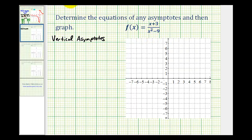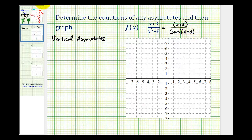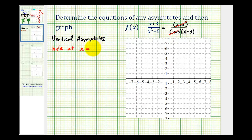Notice how our denominator is a difference of squares. So we can rewrite this as the quantity x plus three all over the quantity x plus three times the quantity x minus three. Notice how there's a common factor of x plus three. So x equals negative three is a zero of both the denominator and the numerator, which means we don't have a vertical asymptote — we have a hole at x equals negative three. So let's go ahead and record that: we have a hole at x equals negative three.